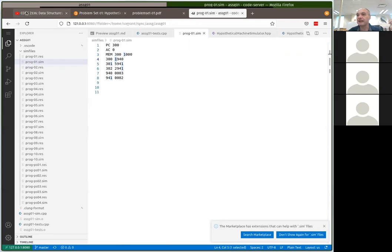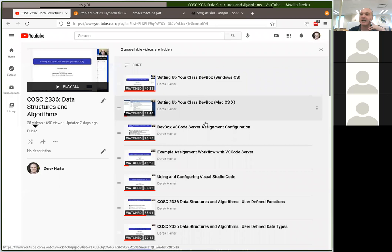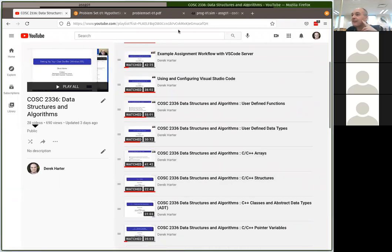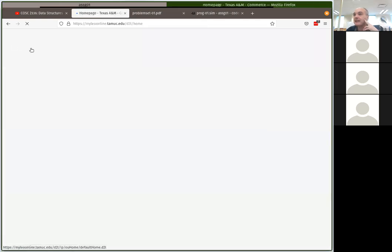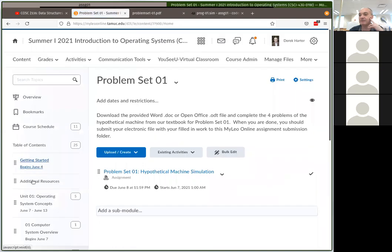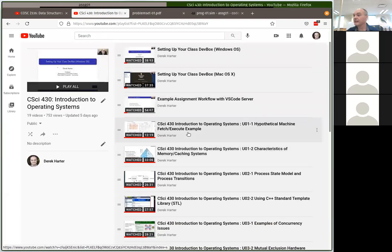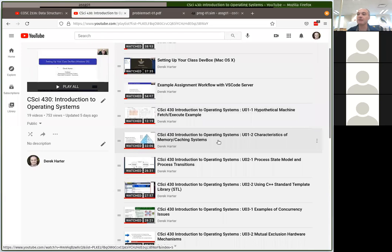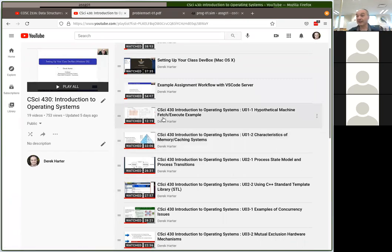There are lecture videos for all the units. Look at the official class YouTube playlist — under the additional resources there should be a link. I walked through an example of doing the hypothetical machine fetch-execute cycle by hand in the first video, and I talked about the memory hierarchy from chapters 1 and 2. That video is 12 minutes long and it's a good one to watch before you do the written problem set.